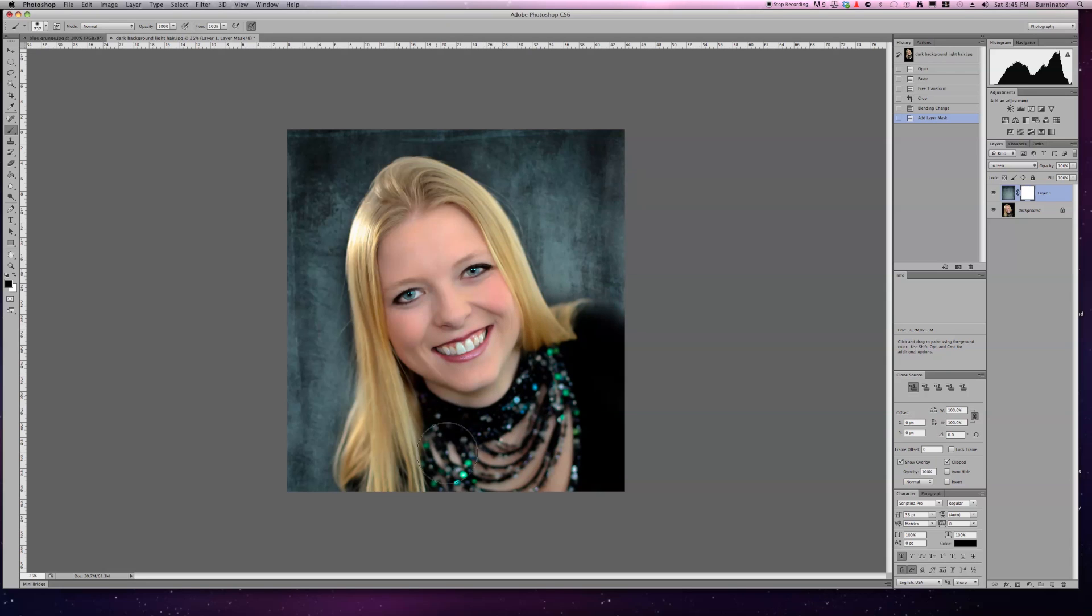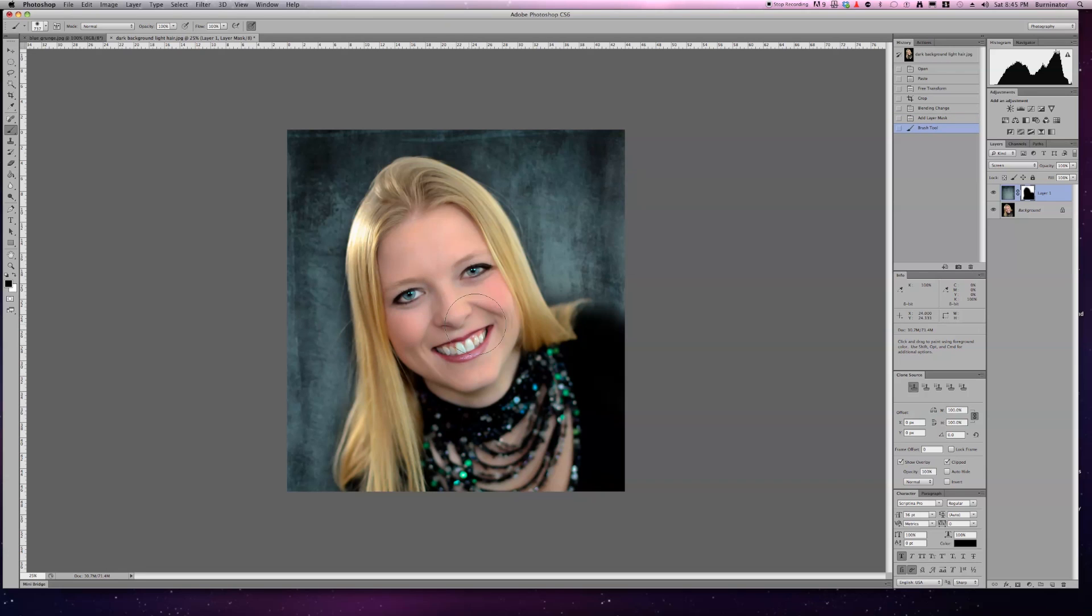As you can see, just a couple of steps keeps the hair and the details.